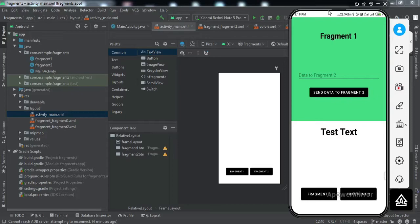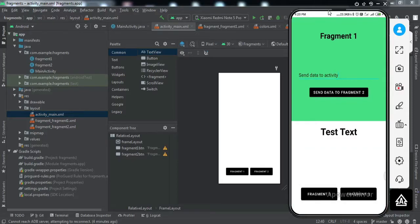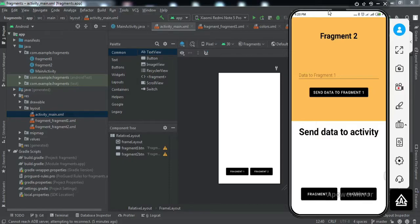Let me give you a brief demonstration of what you're going to get by the end of this video. On my mobile screen I have this activity, and on the upper half I have Fragment One, and if I switch it I have another fragment. So this activity hosts two fragments. Inside Fragment One we have an EditText — if I type something like 'send data to activity' and tap the button, you can see the TextView inside the activity has changed. That data has been sent to the activity, and similarly we can send data from Fragment Two as well.